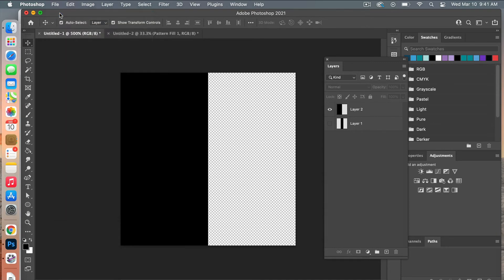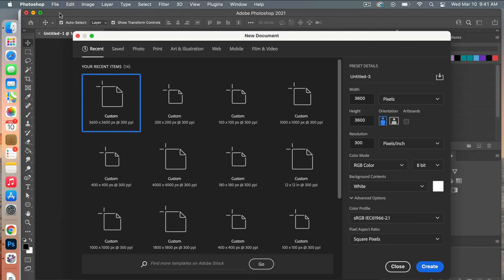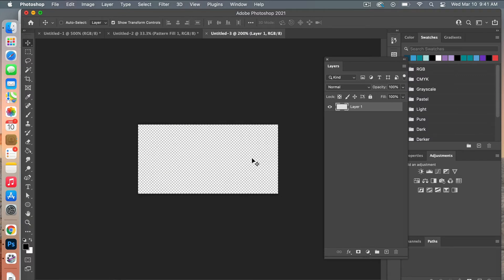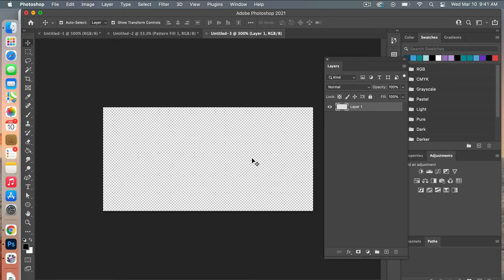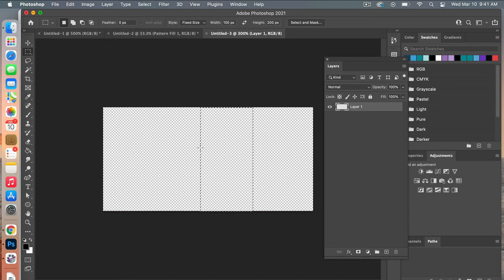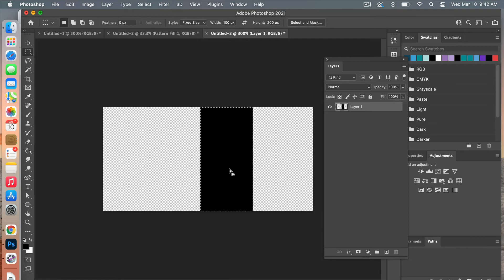Let's create one more — this time with two alternating stripe colors. Go File > New and create a new document. Instead of 200 by 200, expand it to 400 by 200 pixels. Leave everything else the same but switch back to a Transparent background and click Create. Zoom in, then use the Rectangular Marquee tool set to 100 pixels wide by 200 pixels high, click the document, and fill with the foreground color using Option+Delete. Deselect.